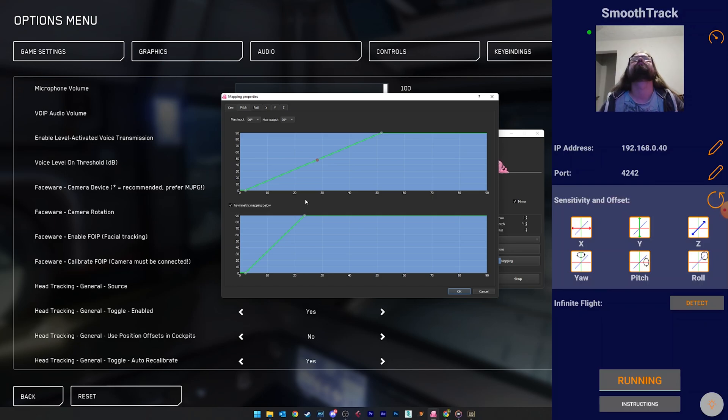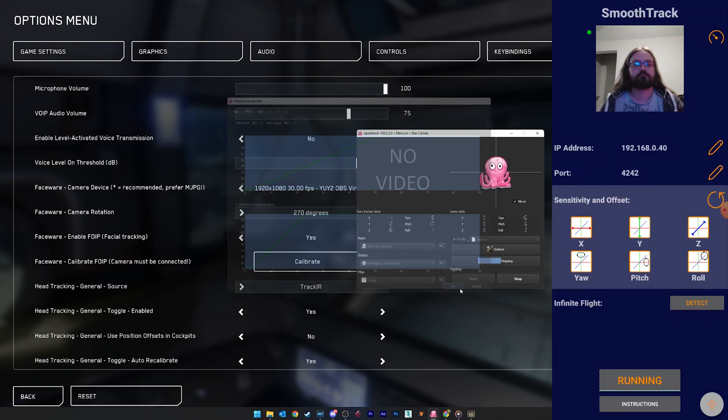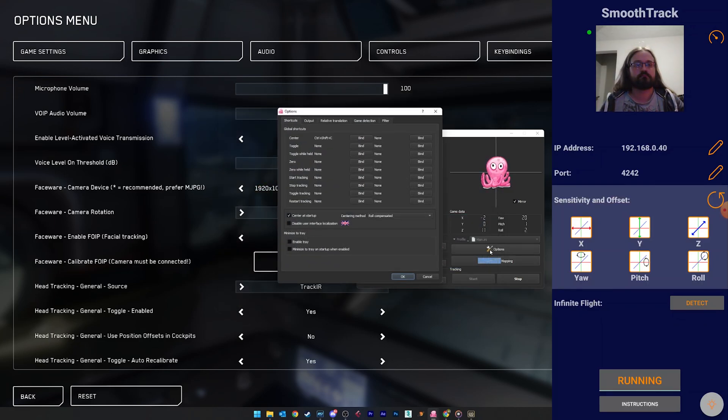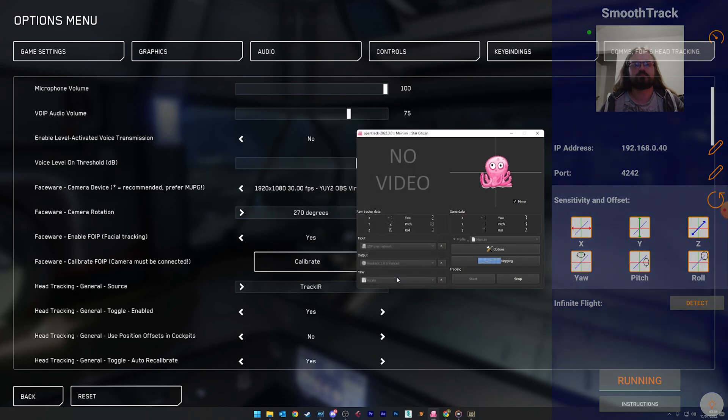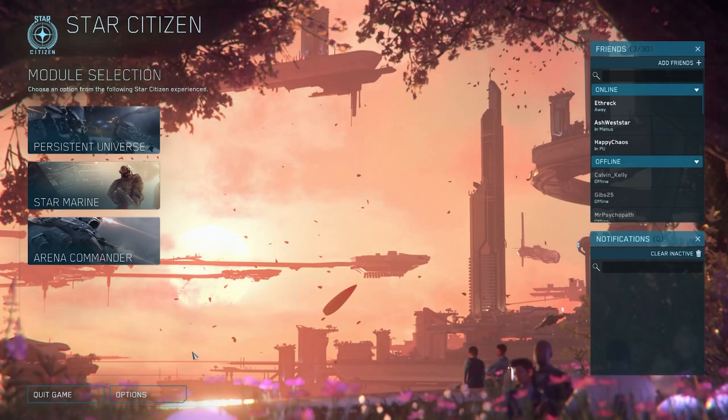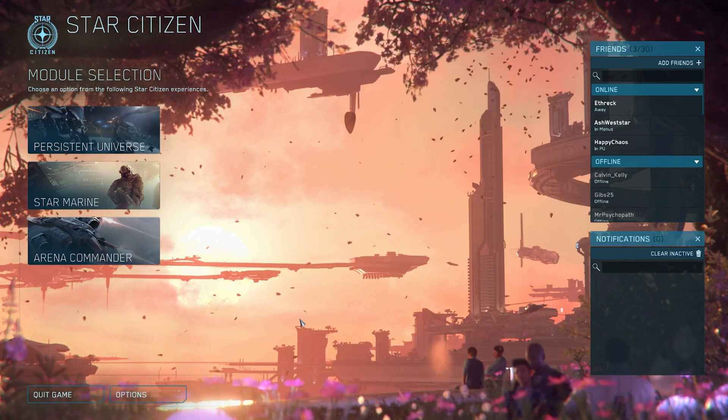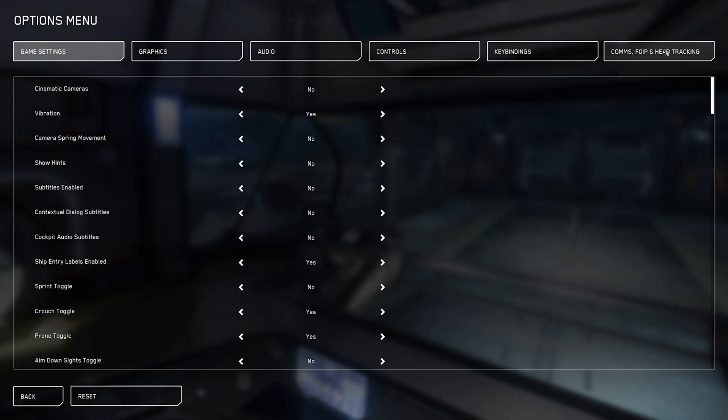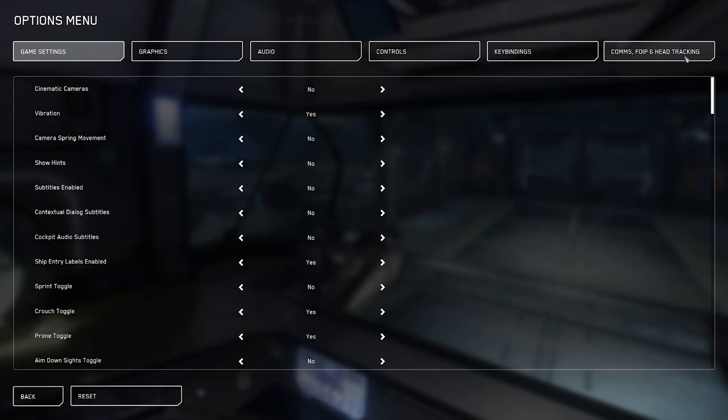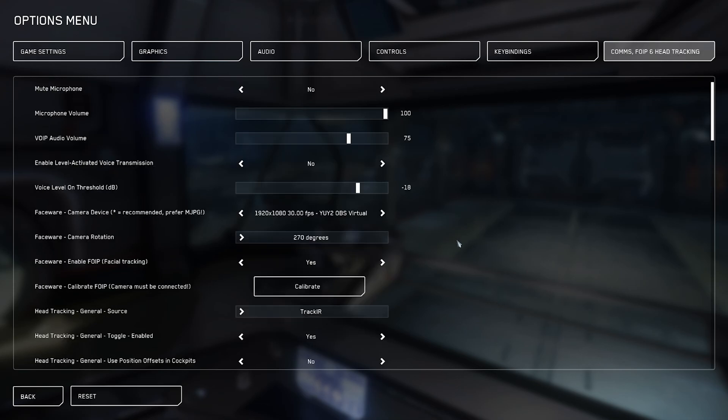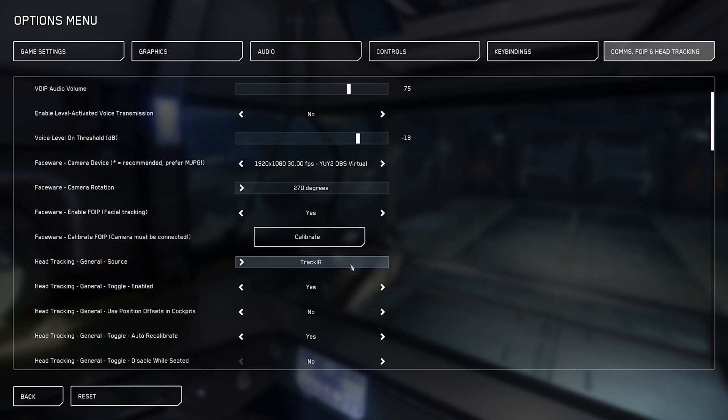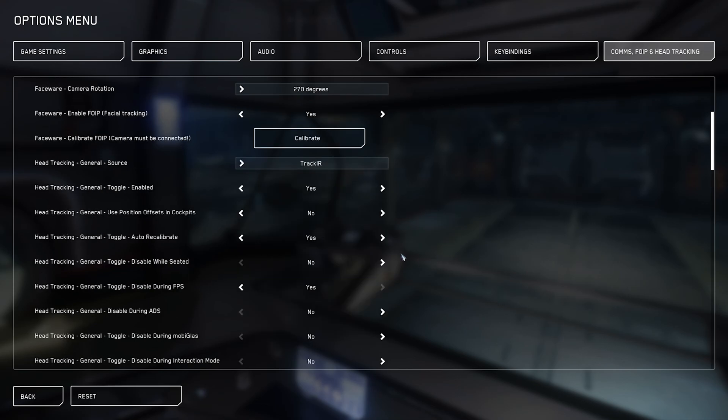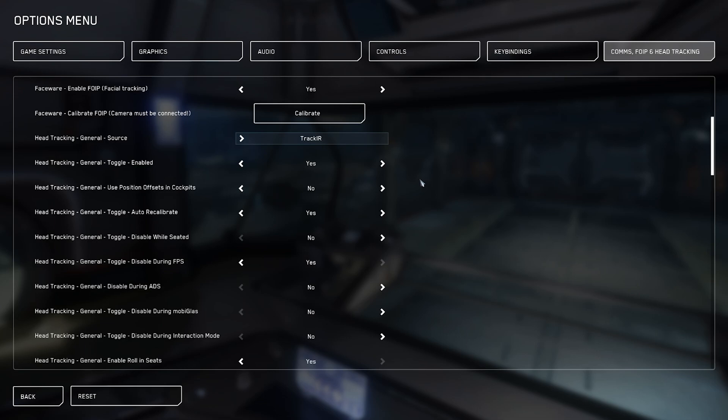Finally, I suggest going into the options and setting a keybind to center the track. Once you're happy with the movement tracking, it's time to set the in-game settings. Now this is of course going to vary per game, but as this is a Star Citizen channel, I'm going to focus on that game. Under the comms FOIP and head tracking tab of the settings, set your tracking source to TrackIR. Now go through the general head tracking settings.